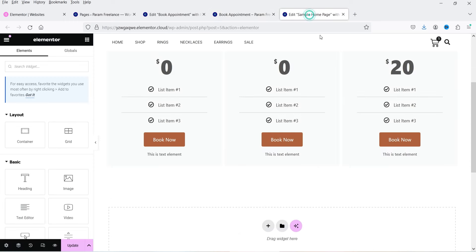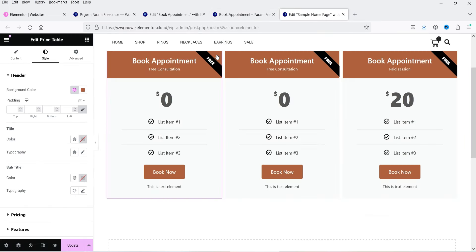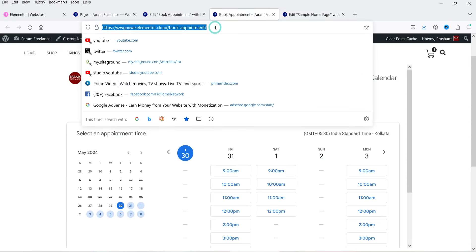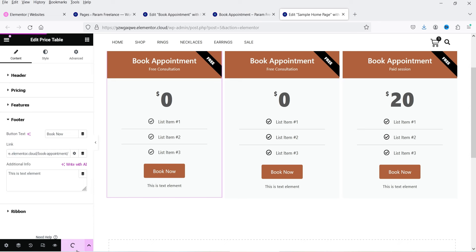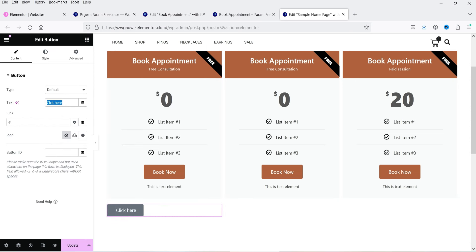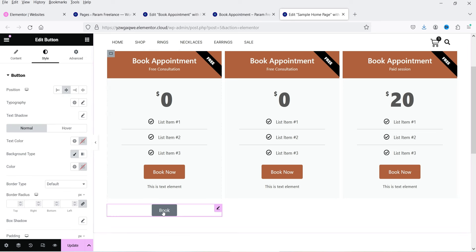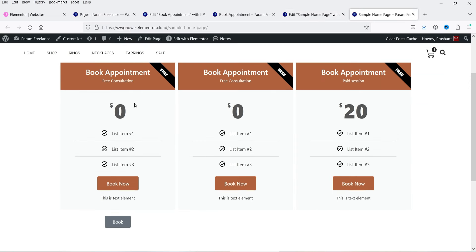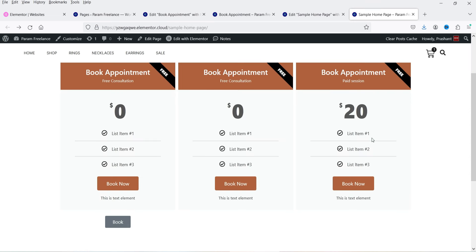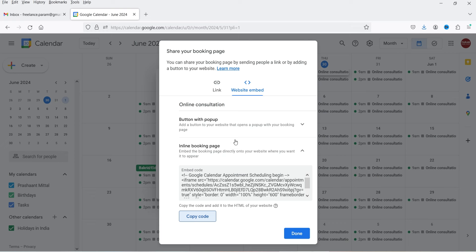Now let's go to the sample page and link the button to the book appointment page. I'll click on the pricing table element, go to the footer, copy the book appointment link, and add it to the button. For a simple button, click 'Add a button' and paste the link. Click Update and view the page — we now have buttons going to the appointment booking page.